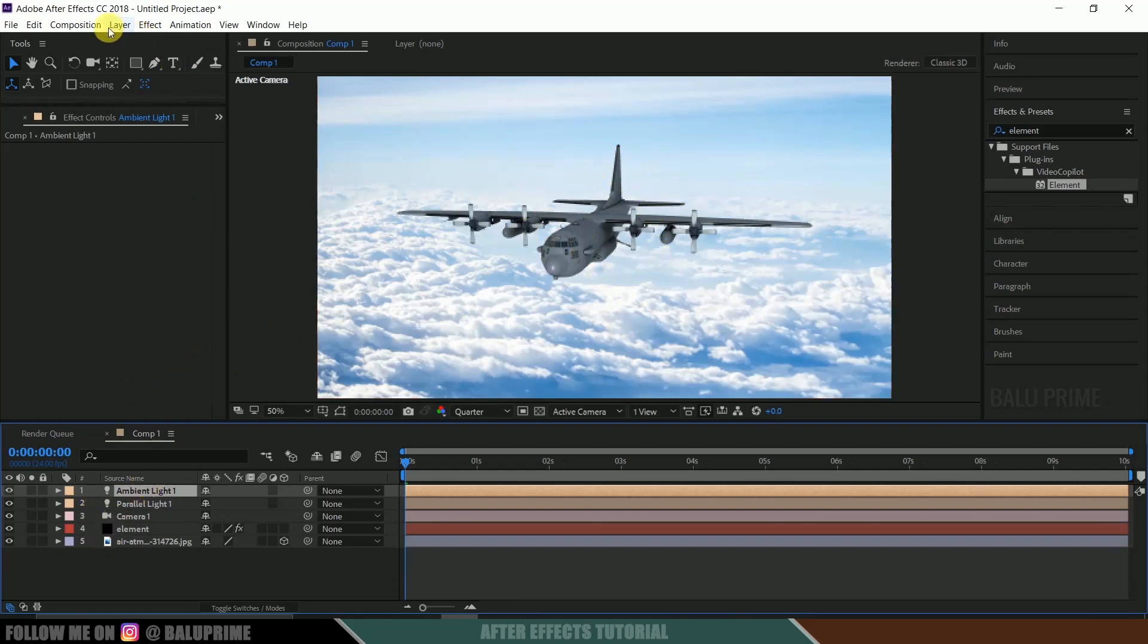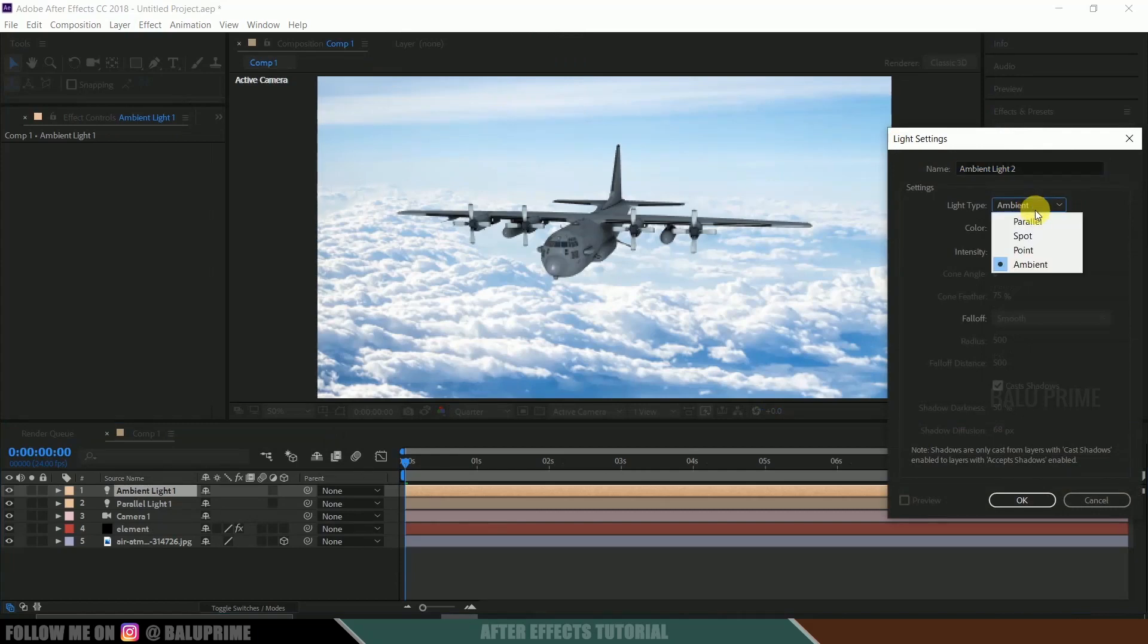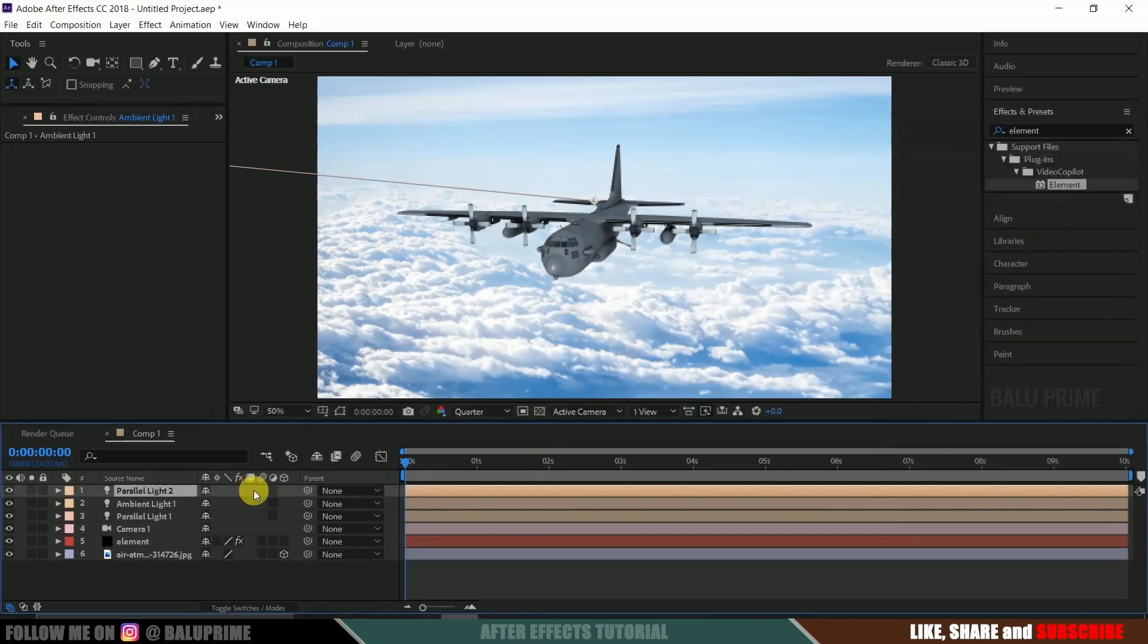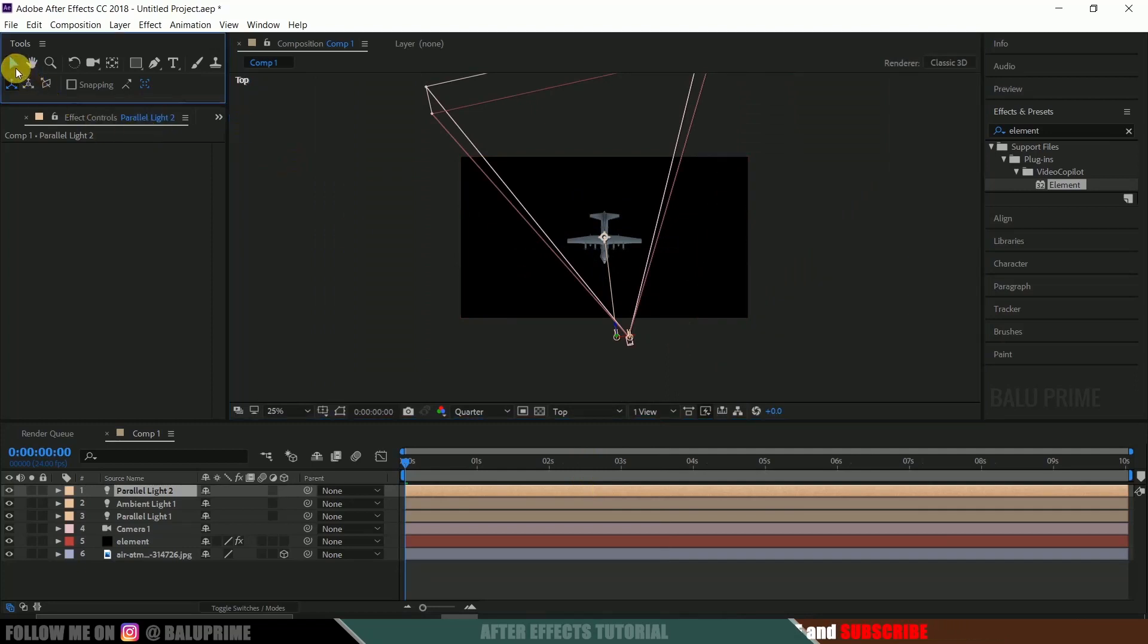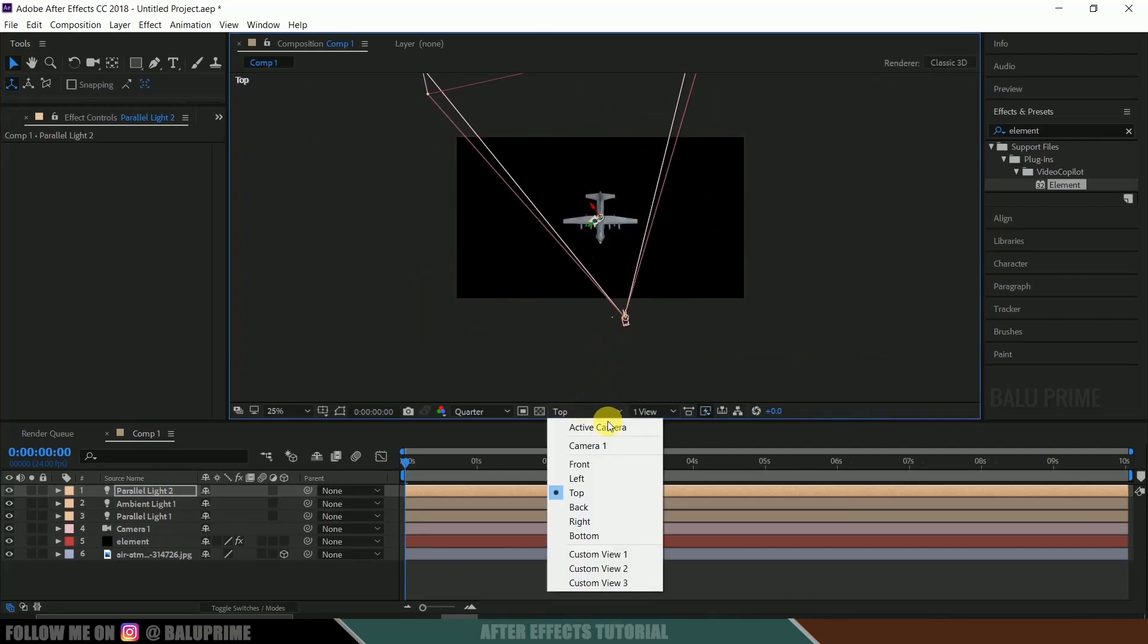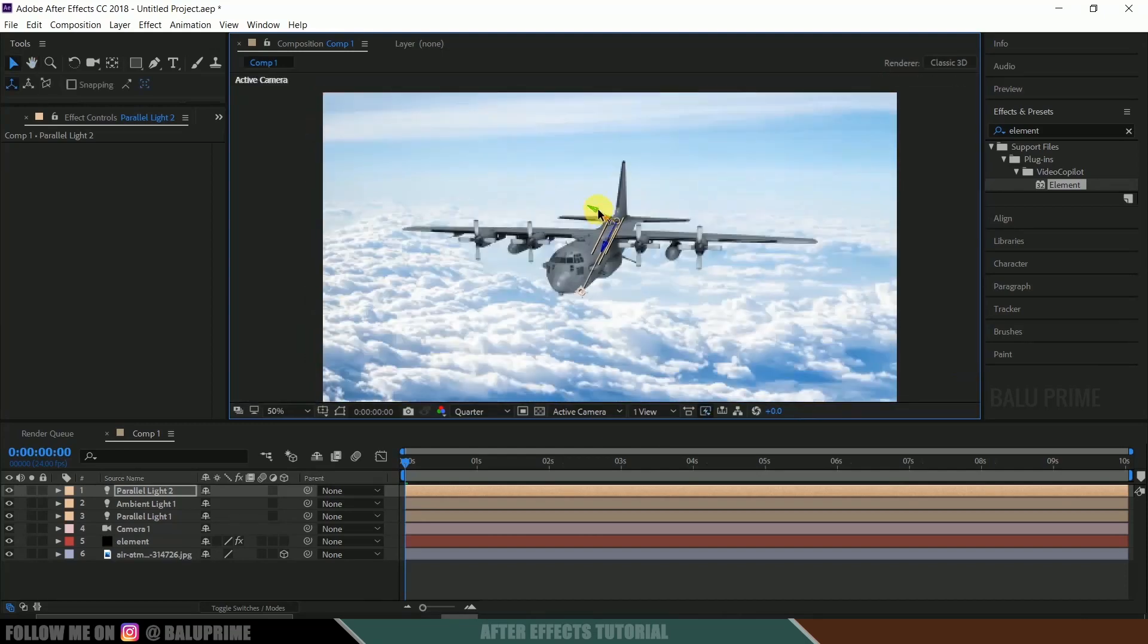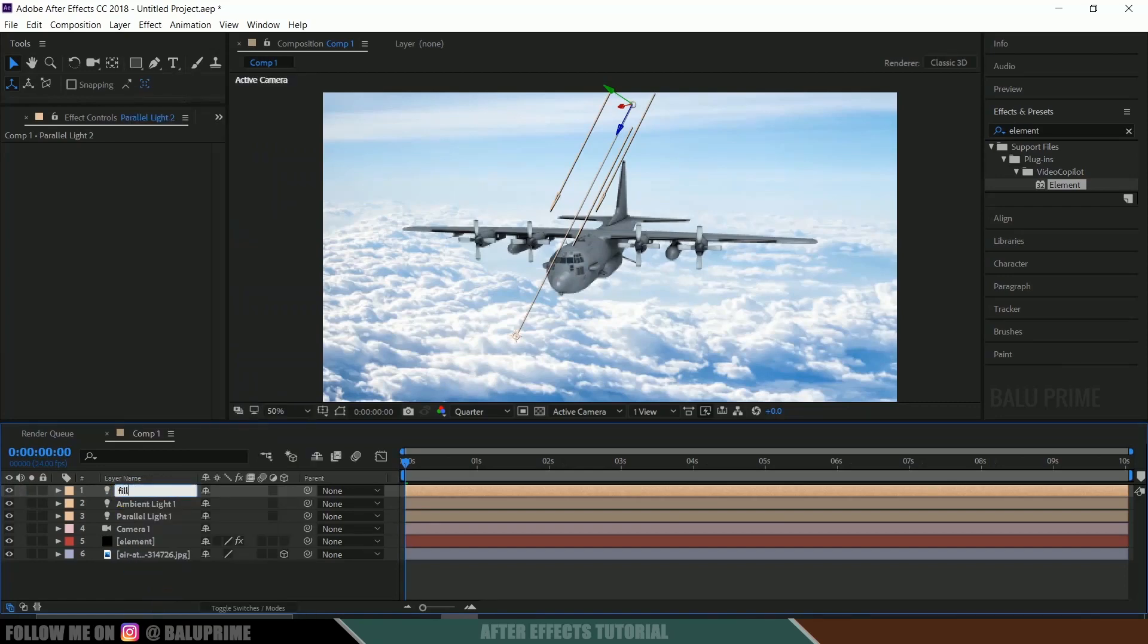Now again once again go to this layer, new, light. Now take this parallel light. Color again take this white. Now come to this top view. Move this here. Change to active camera. So here you can see this third light acts as fill. So let me rename this to fill. Okay. Now let's see this. Nice.